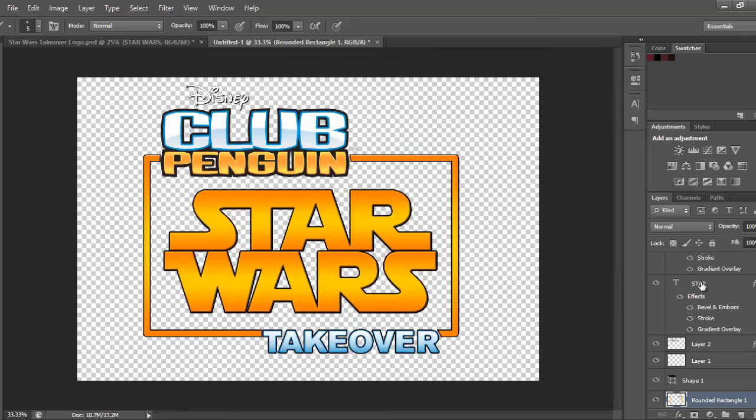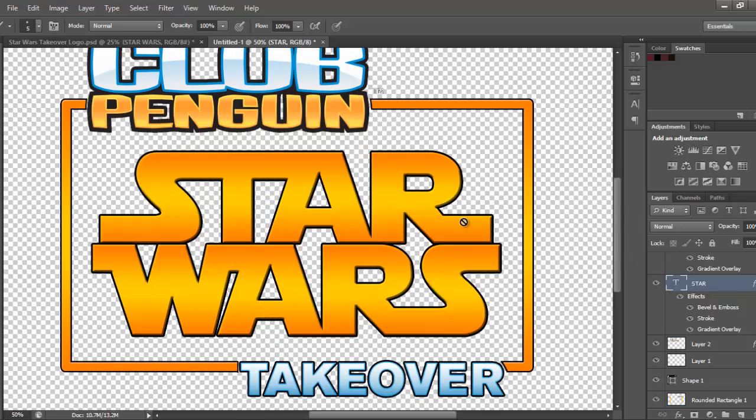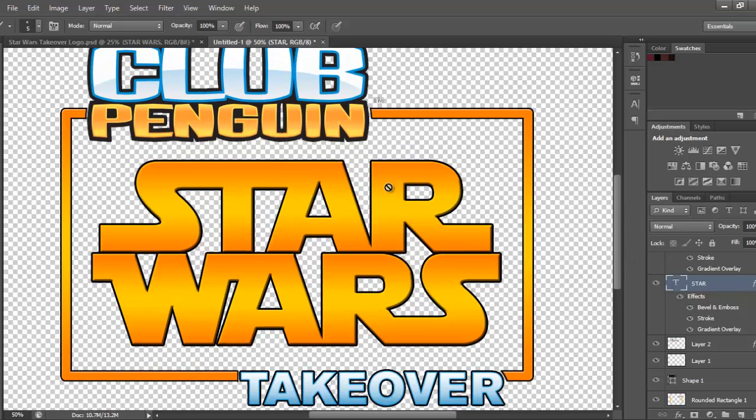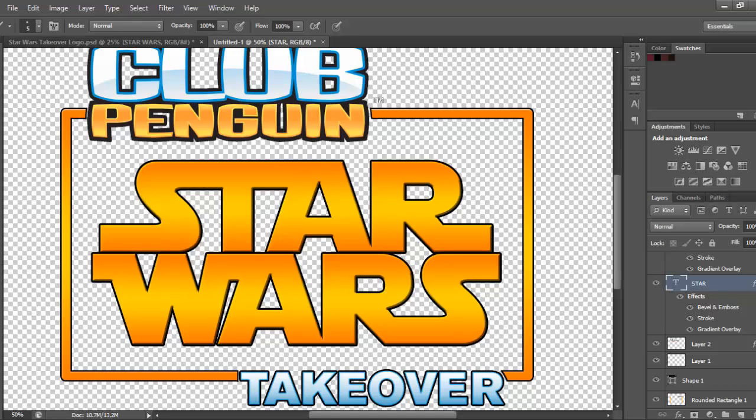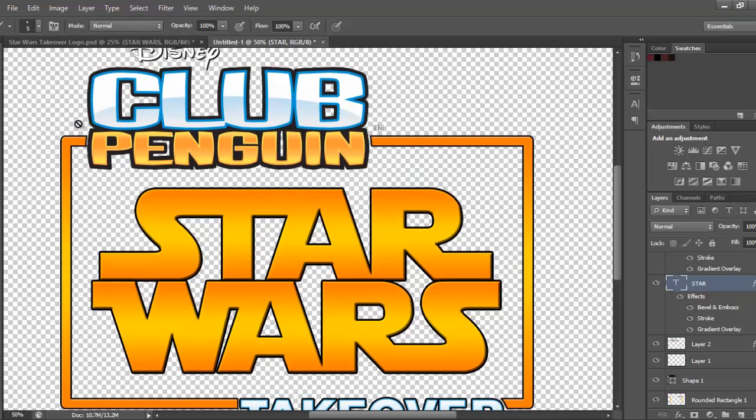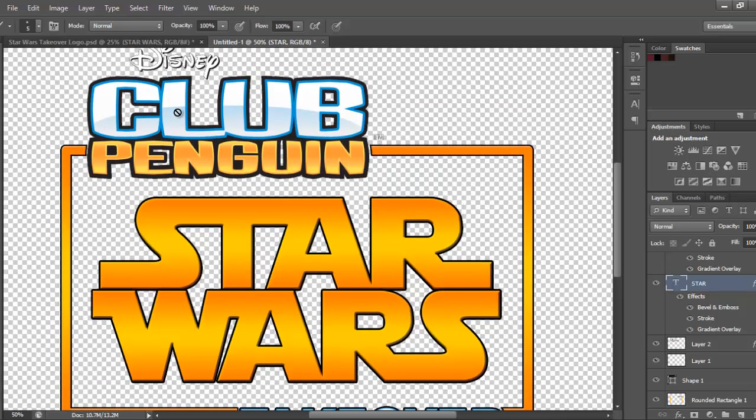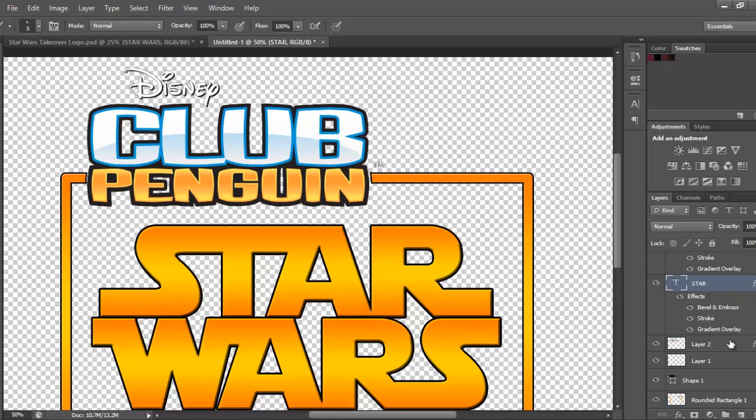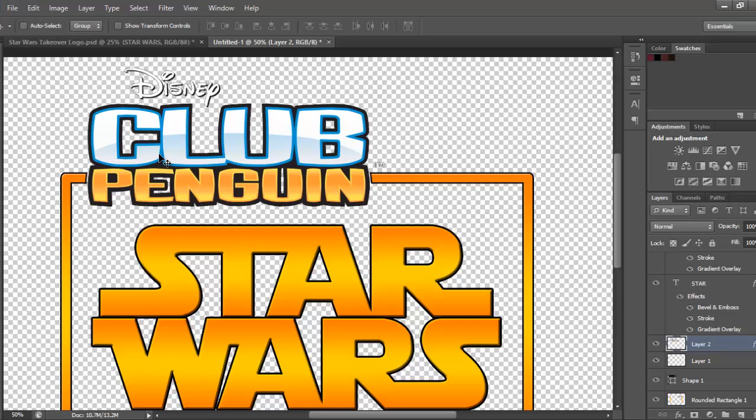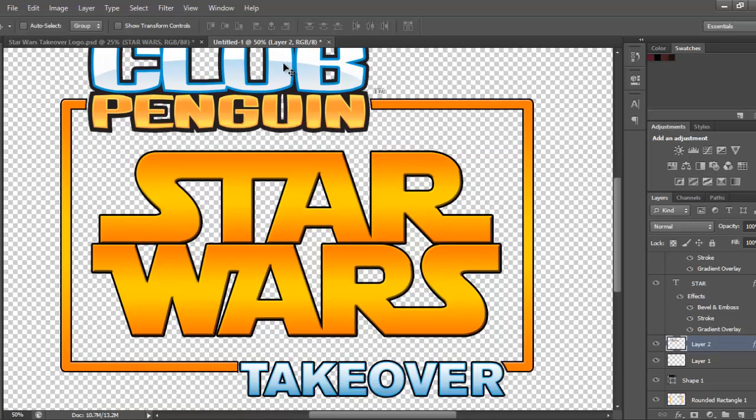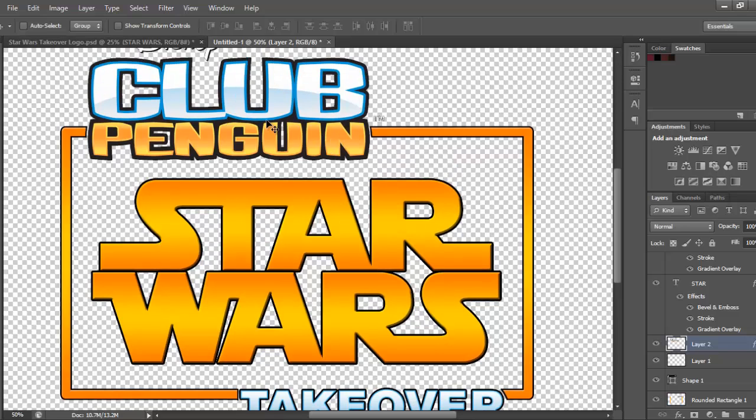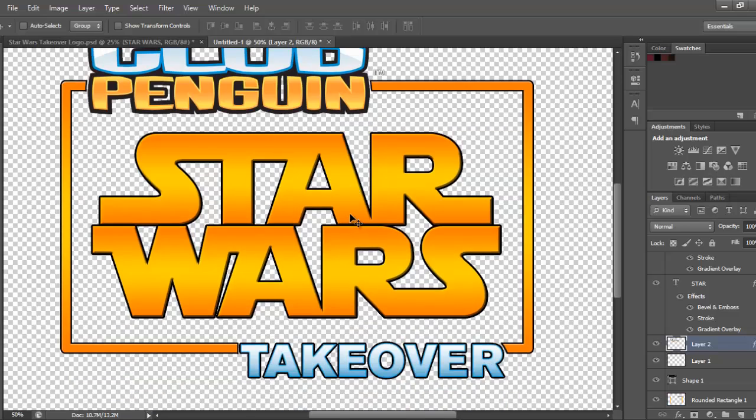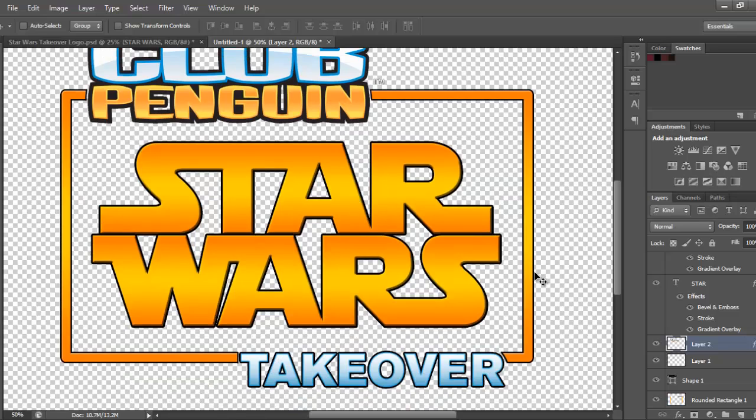Now, you have made your Club Penguin Star Wars Takeover logo. That was not hard. So, I'll probably do, the next tutorial will probably be the tutorial for the Club Penguin logo. And it will look quite cool. Yeah. See you next time. Please like, subscribe, and comment. Yeah. Bye.